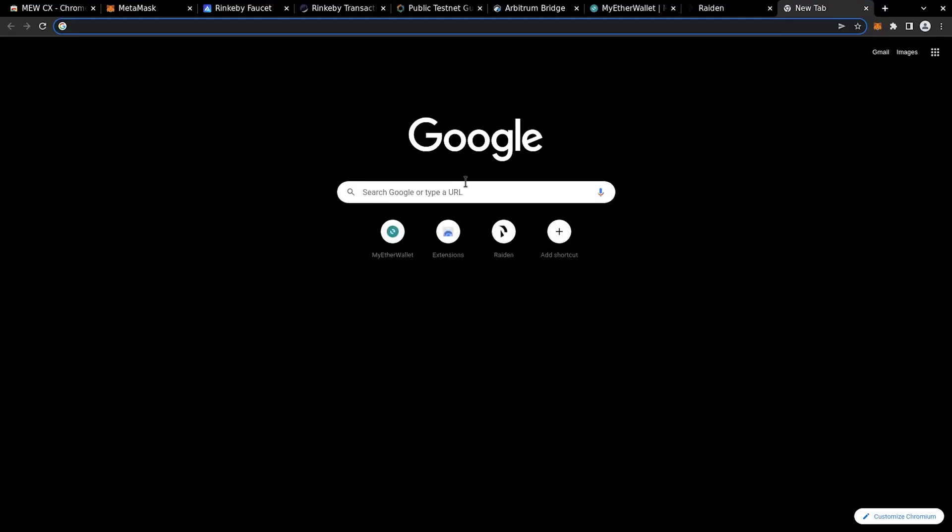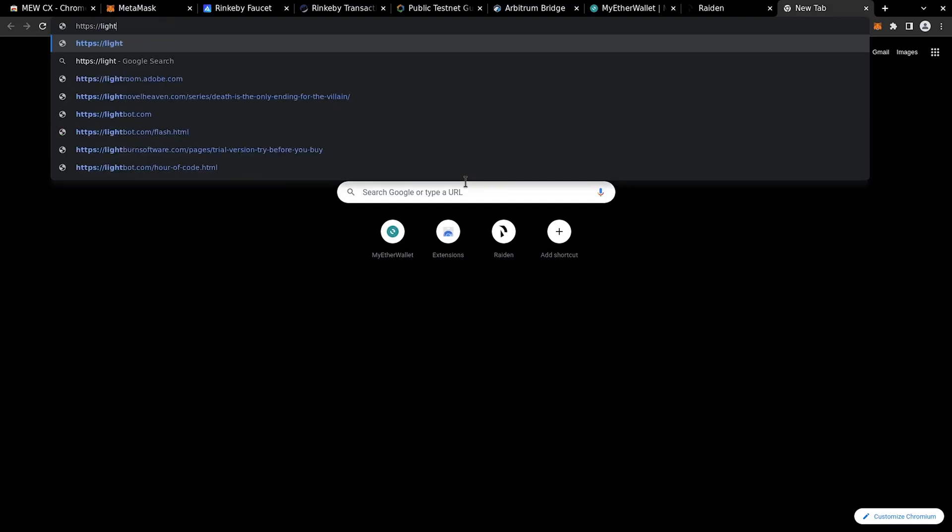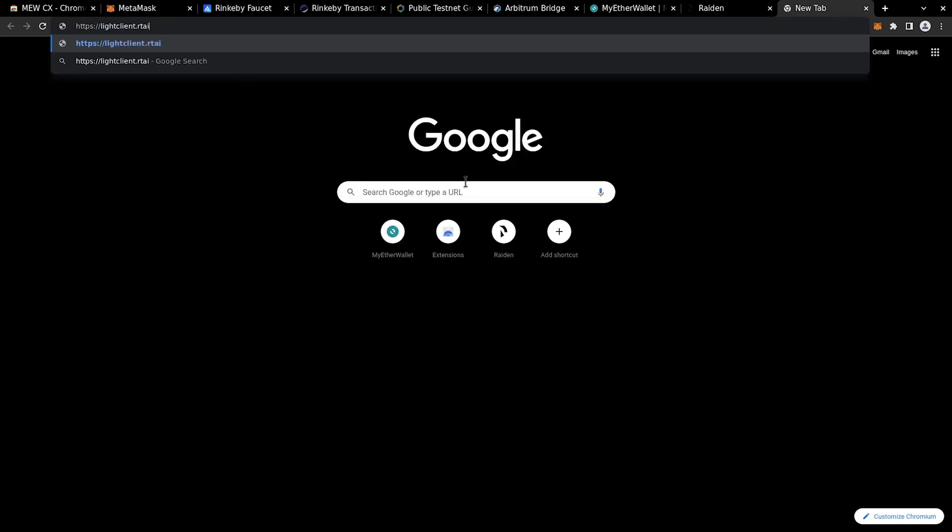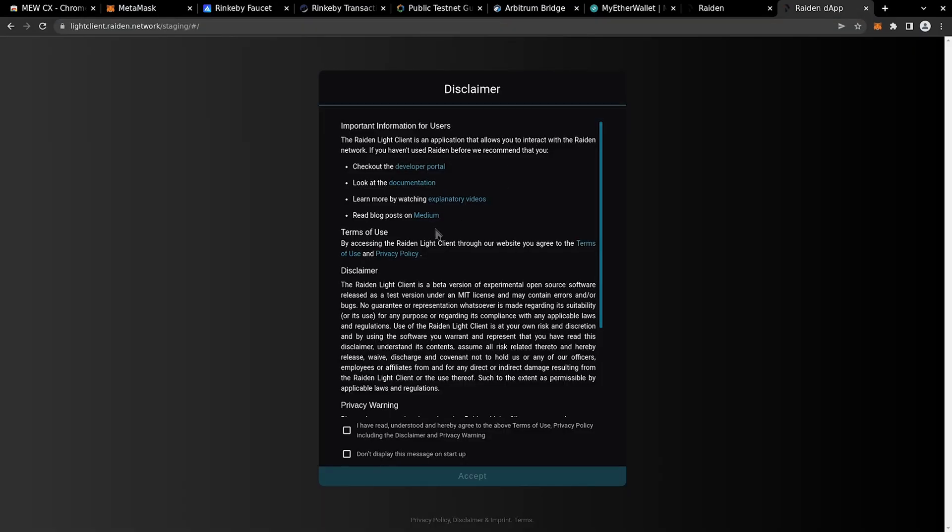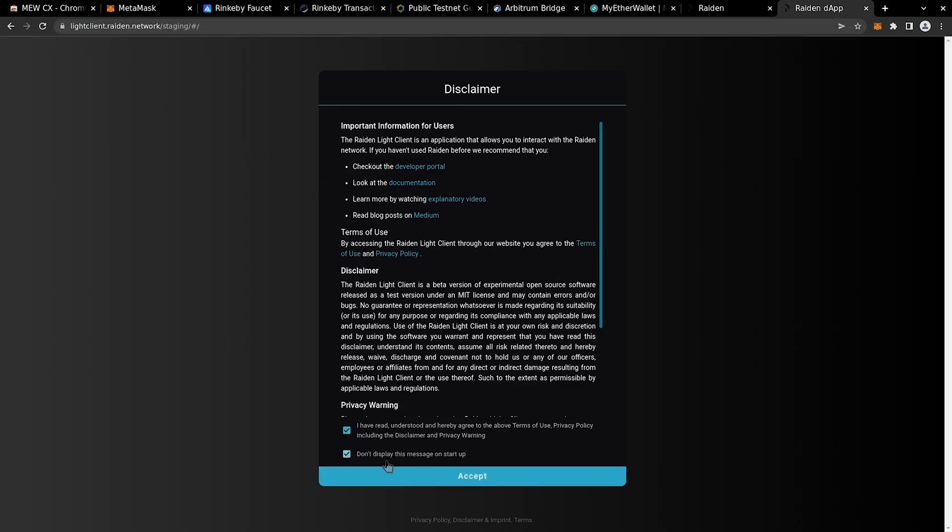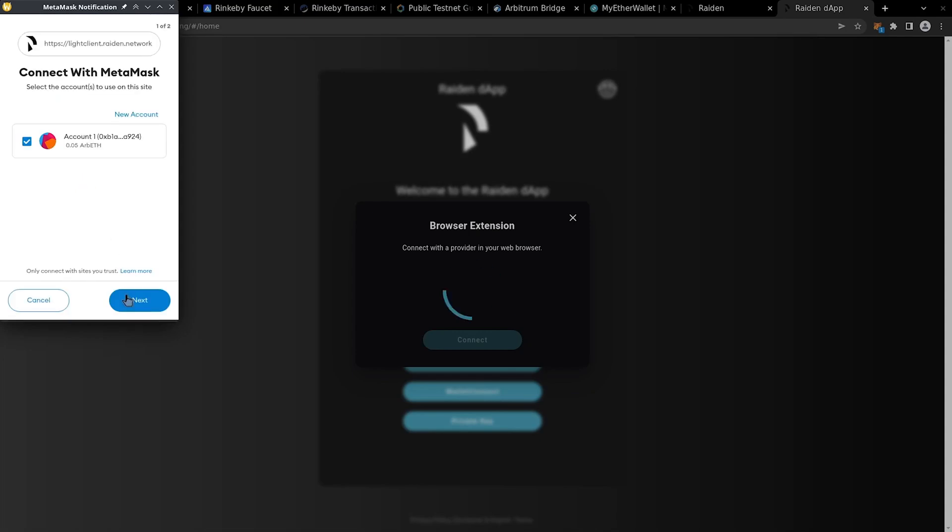Now we start using the Lite Client dApp. Go to https://liteclient.raiden.network. Let's accept the terms and conditions and connect MetaMask to Arbitrum Rinkeby network that was just created.